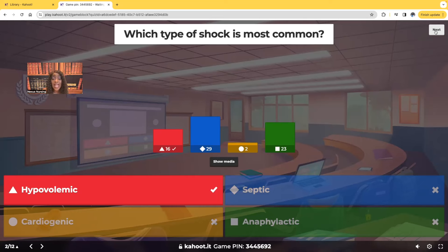After hypovolemic shock, septic shock comes in at number two — where the patient has some type of infection, it's spread, it's in the bloodstream, it's generalized, and now the patient has gone into septic shock. So septic shock is number two, but number one is hypovolemic shock.